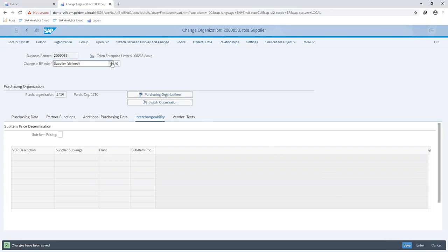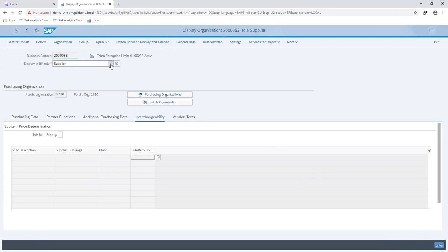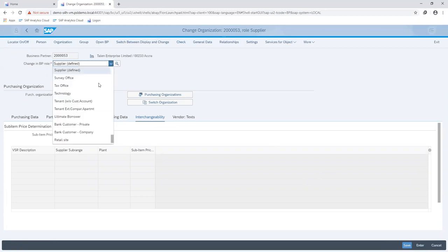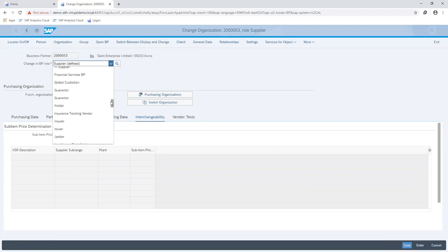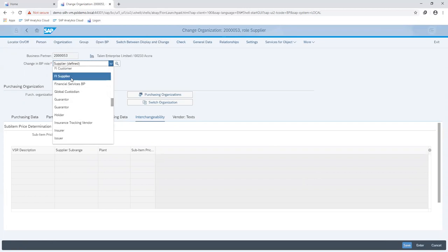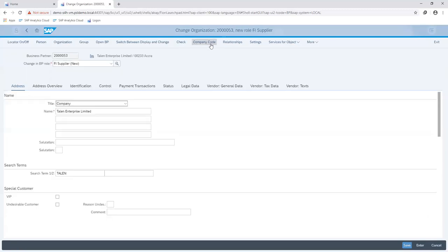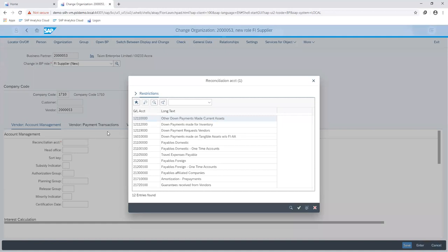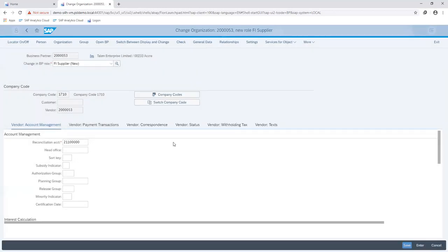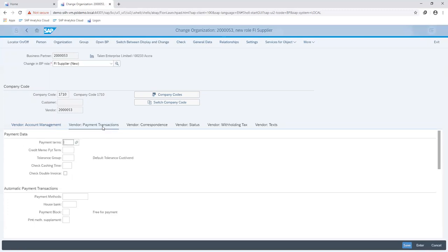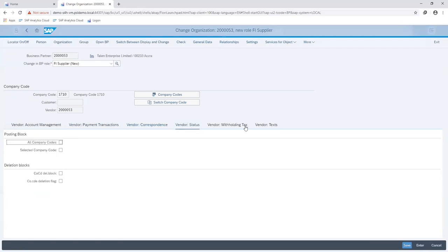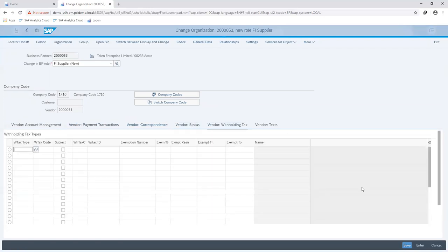I want to go ahead and maintain my business partner as a vendor. So I proceed and change the role as a vendor. Here, I can also maintain as much information that I want pertaining to my vendor. So here, I just want to maintain my recon account as a domestic supplier. Same as we had for the purchasing information, you can fill in as much information as you want. As this is up to the discretion of the user, the withholding tax. So I go ahead and save my entry.